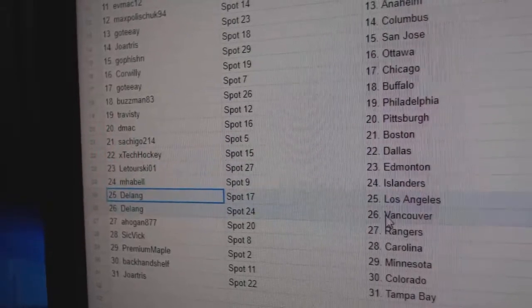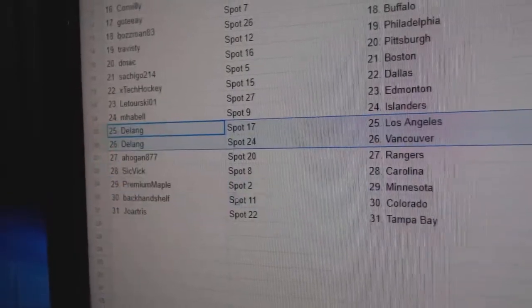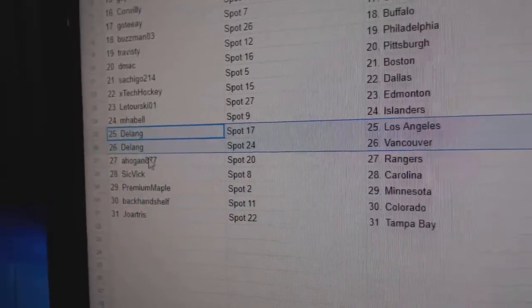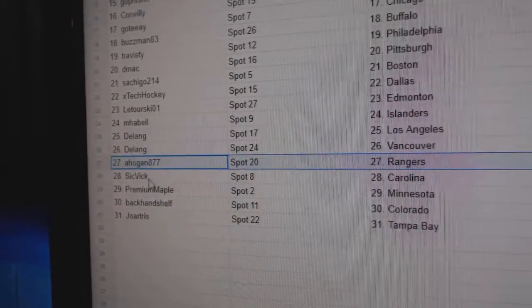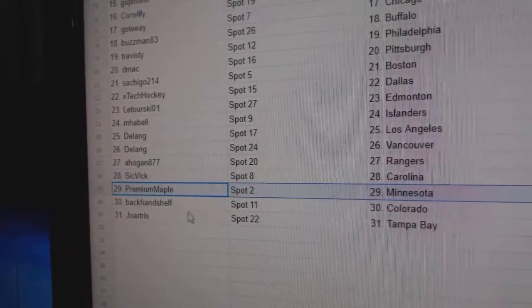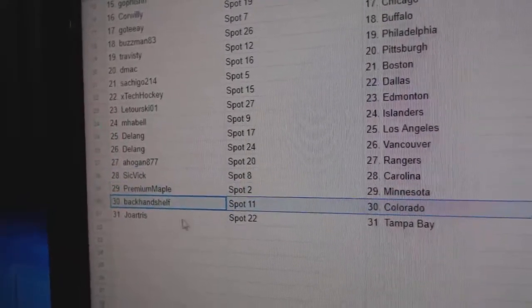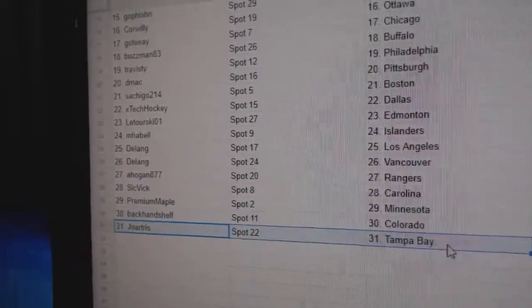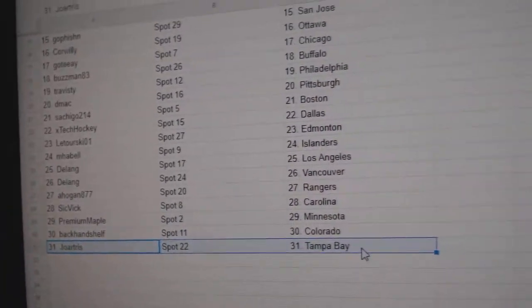Laturski has Edmonton, M. Habel Islanders, D. Lang L.A., Vancouver, A. Hogan Rangers, Sick Vicks got Carolina, Premium Minnesota, Backend Colorado, and Joe's got Tampa.